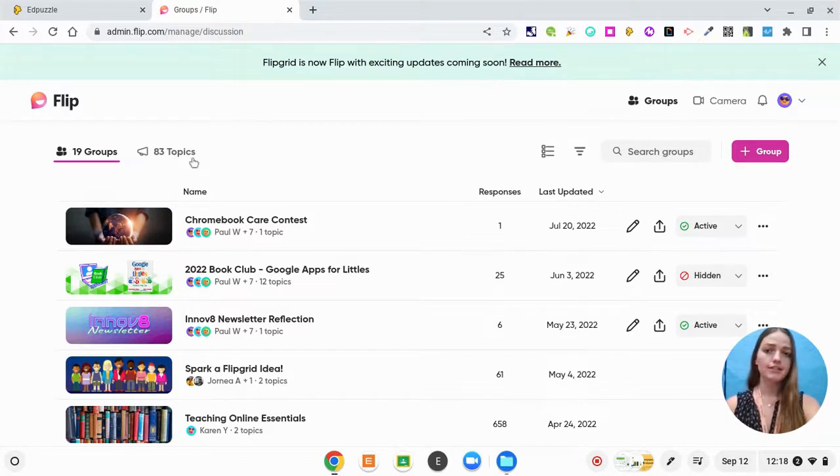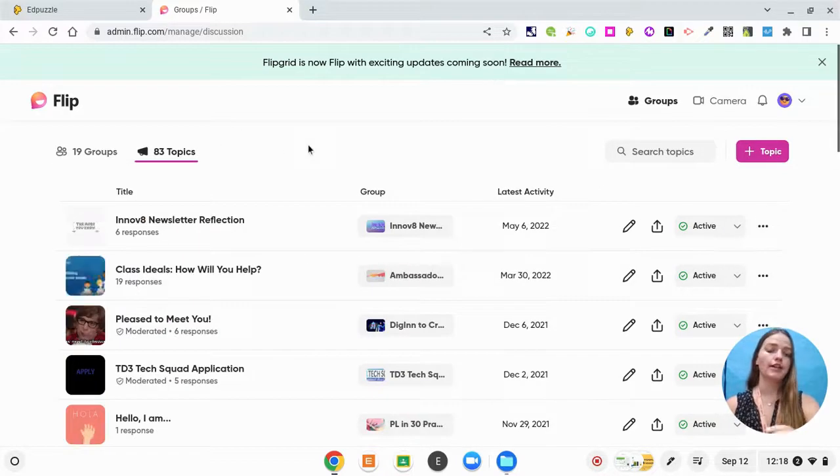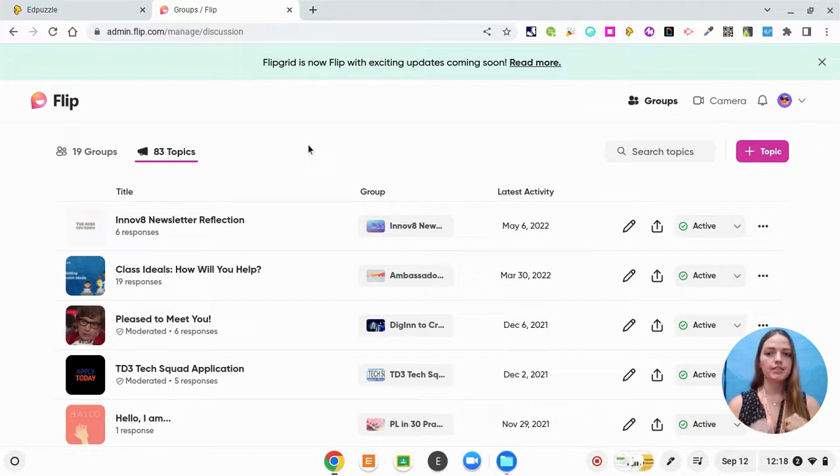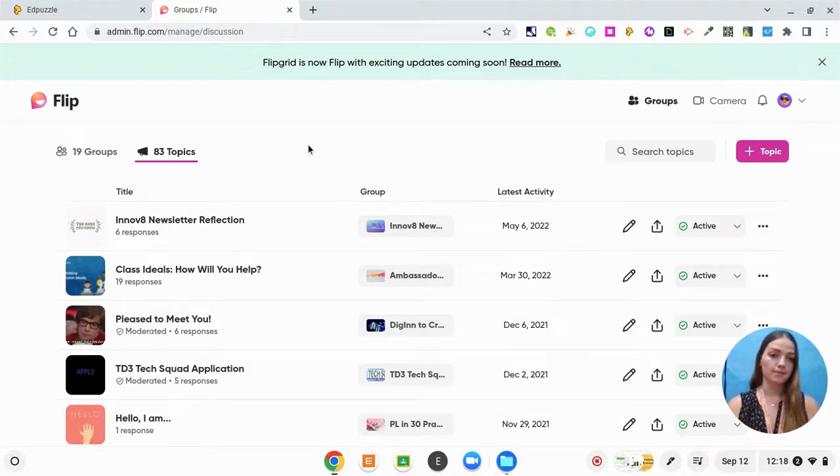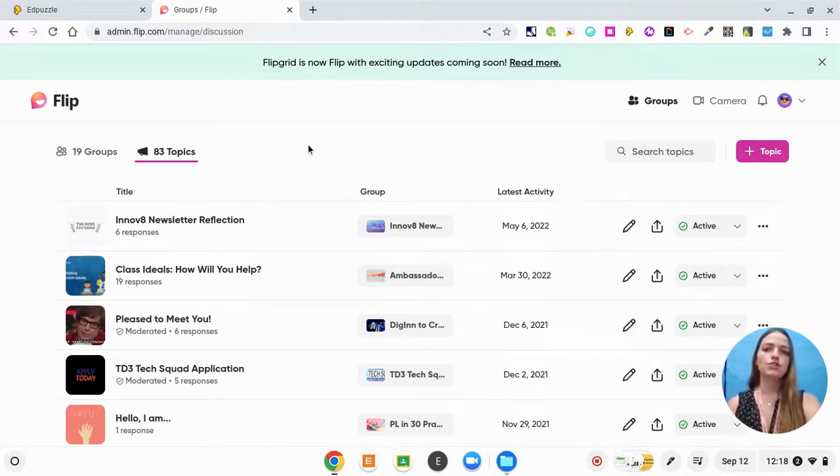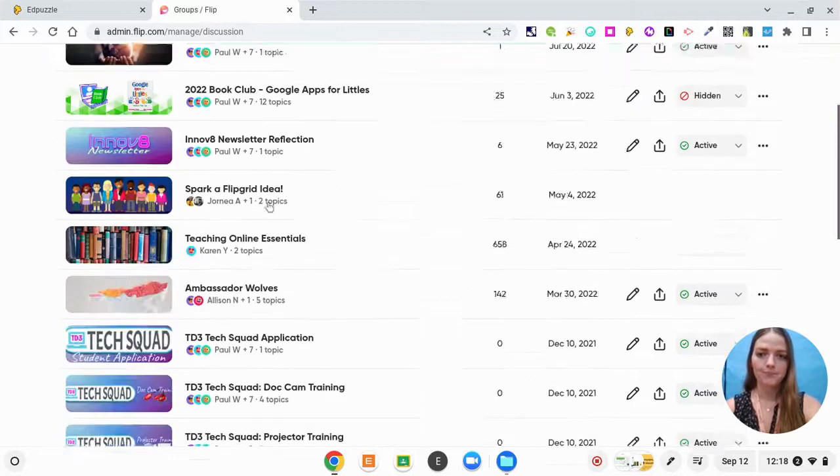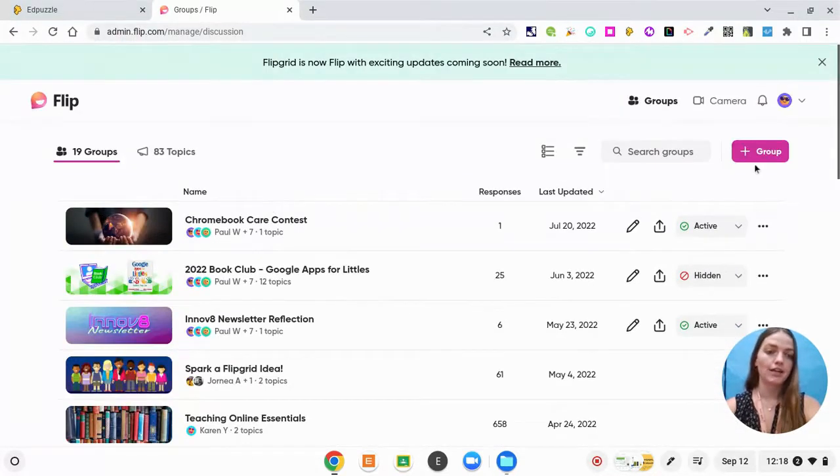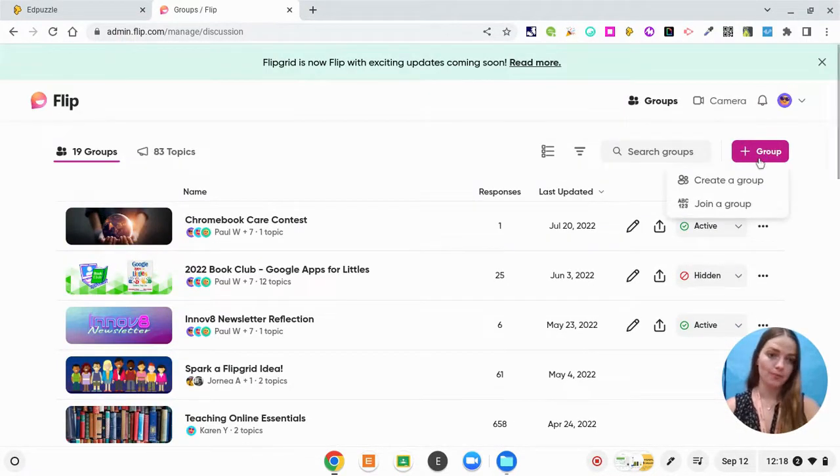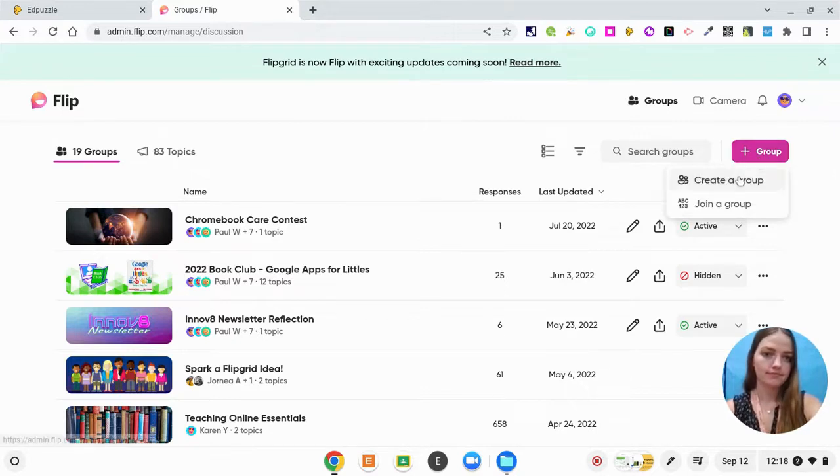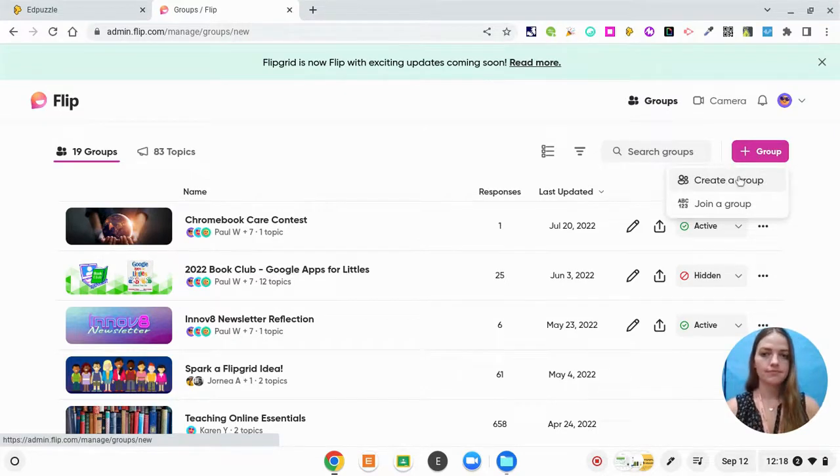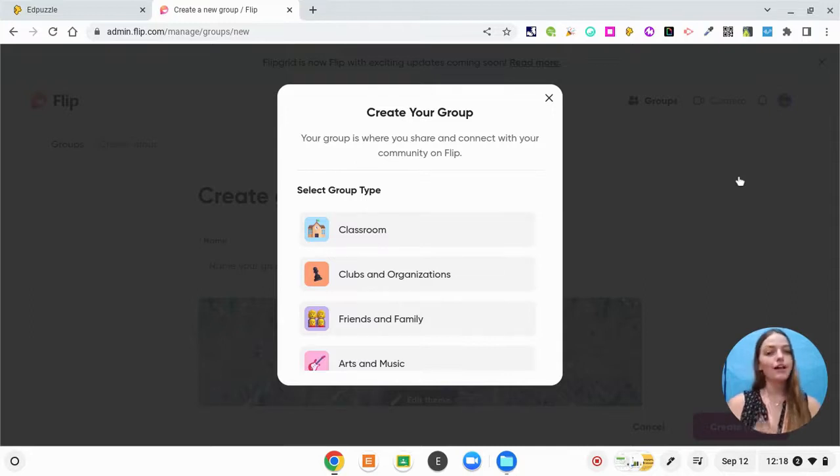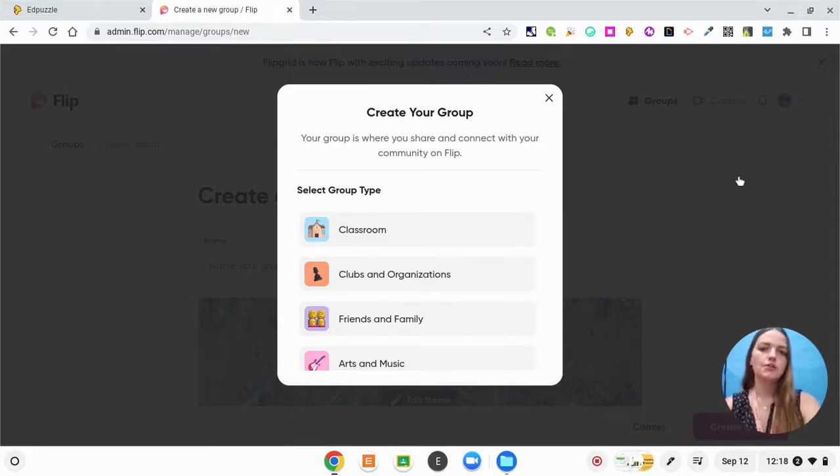And then topics are like your assignments in Google Classroom. So this is the actual assignment that students are completing. So within my group, I'm going to create a new group.